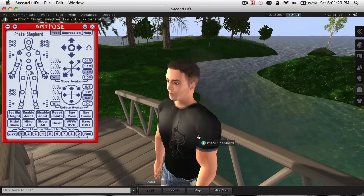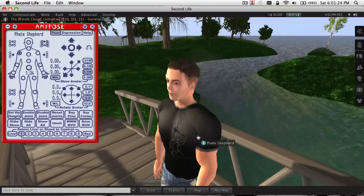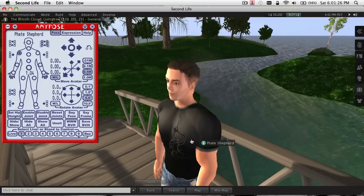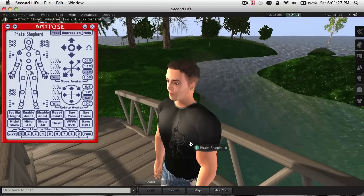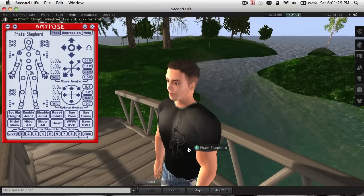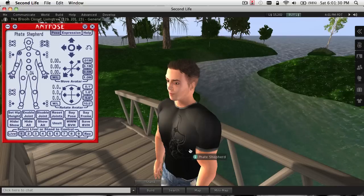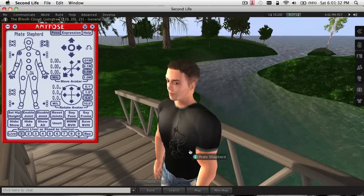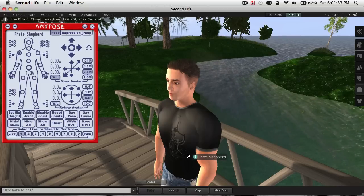Hello, this is Fate Shepard, creator of the AnyPose Post Stand, and this is just a brief tutorial on how to save BVH files from the AnyPose Post System and upload them into Second Life.